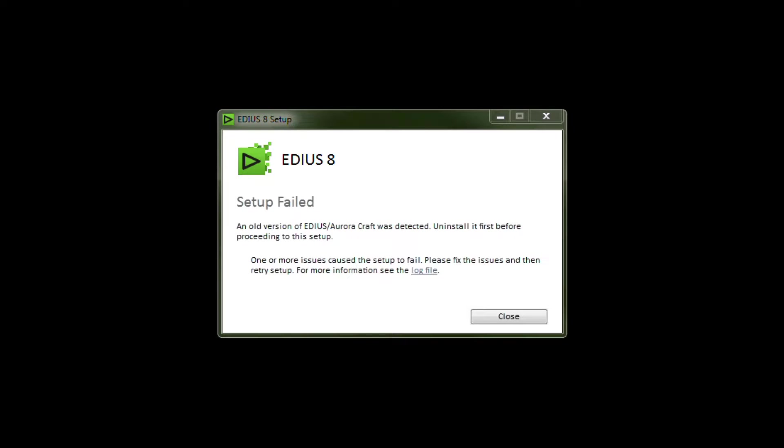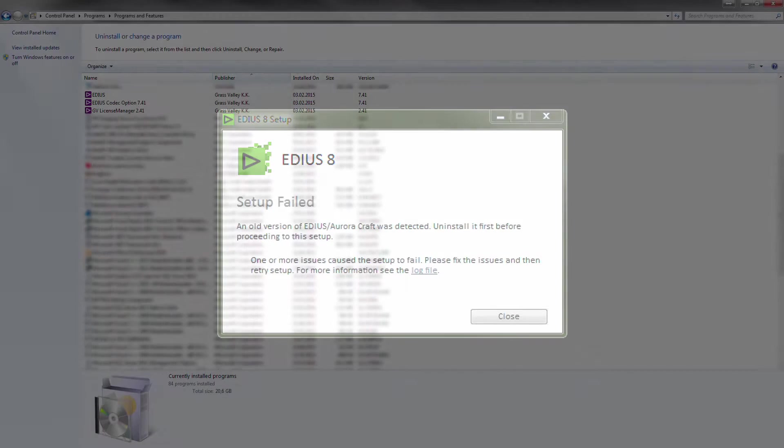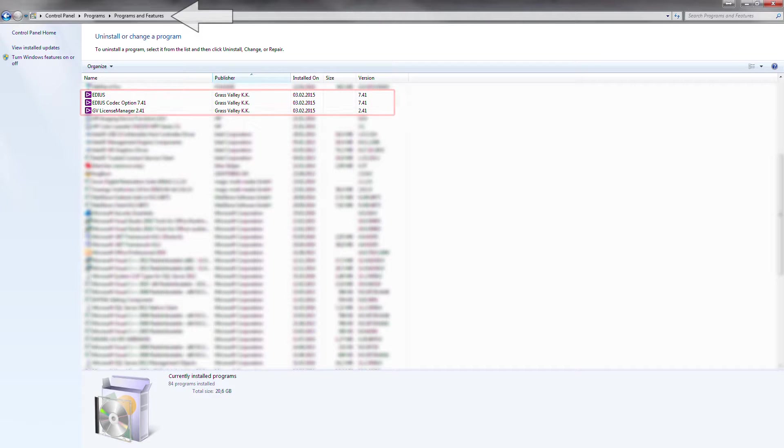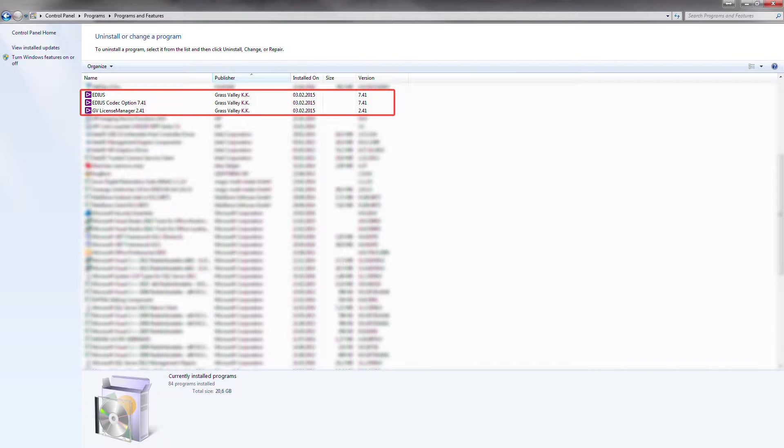Open the Windows Control Panel and go to Programs and Features. Here you can uninstall all EDIUS components.